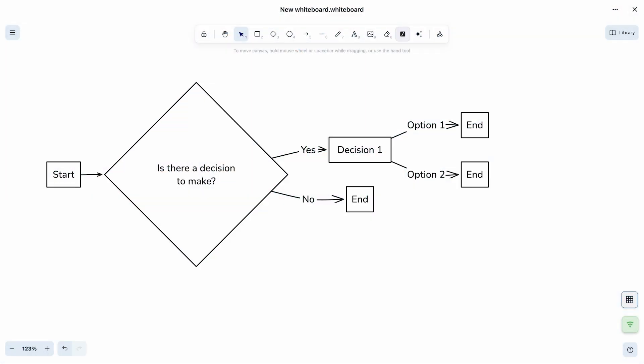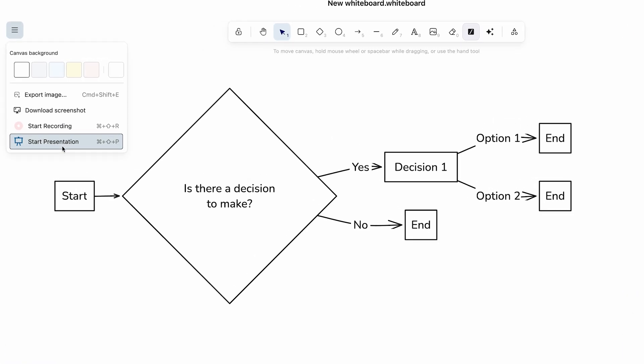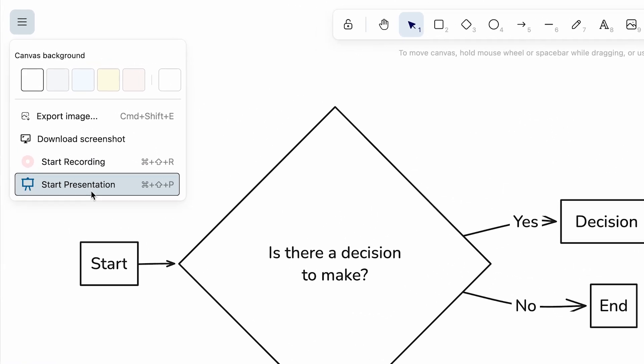Now it's time to present what you've created — be it the result of your own hard work or perhaps the fruits of a group effort. You can turn on the new presentation mode and other participants can easily follow along as you share your ideas and sketches. You can even record sessions and play them back later.